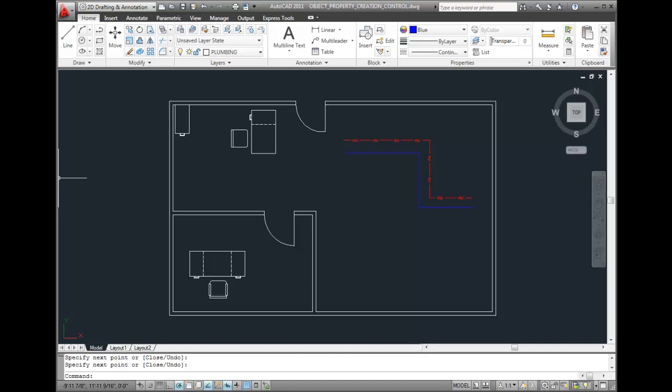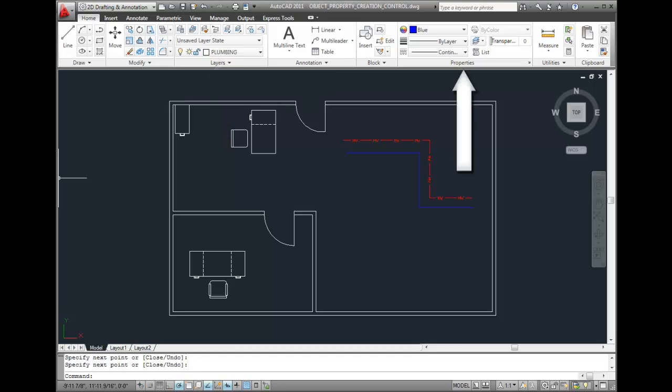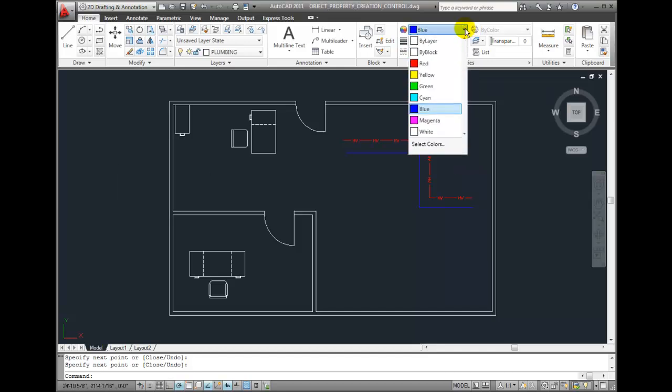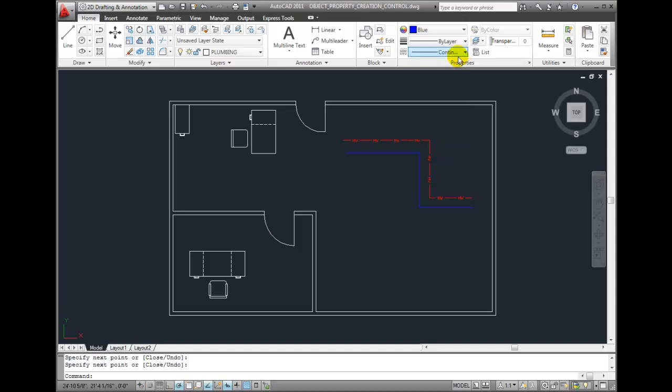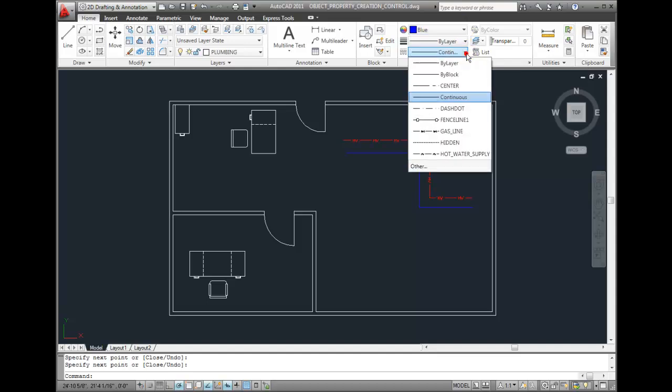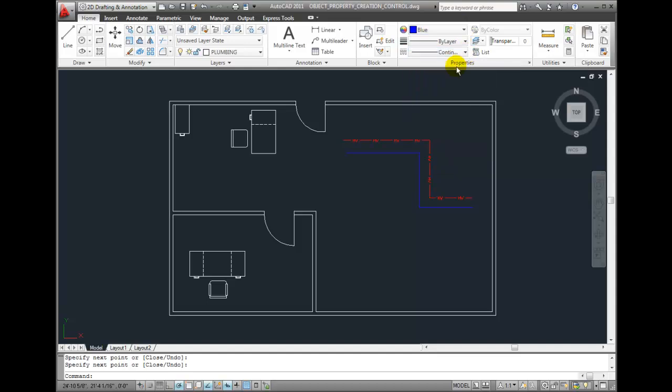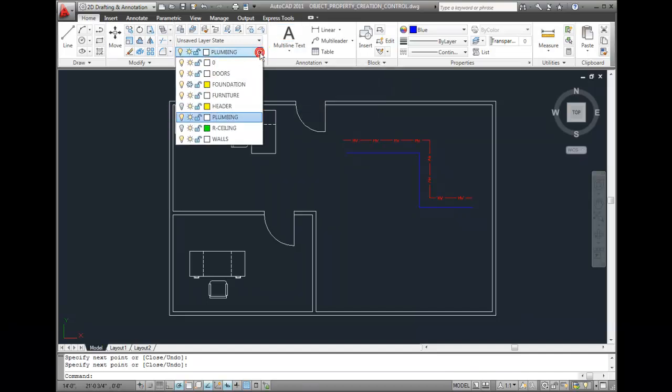It's also important to note that I created these objects on the plumbing layer. As you can see here, the current layer, the layer that's at the top of the list in the Layers panel on the Home ribbon tab is set to Plumbing. The actual object properties, which are over here in the Properties panel, control the actual properties of the object as it's being created. The color blue, the line weight by layer, and the continuous line type.